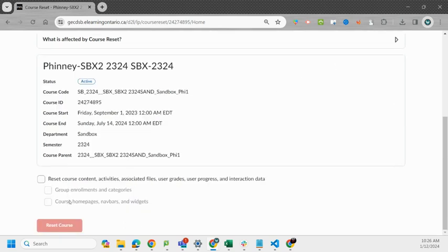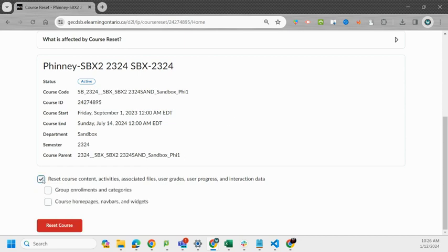Down here you actually get to select what exactly is going to be reset. First we're going to click that which just kind of initiates the reset process or allows you to reset it.